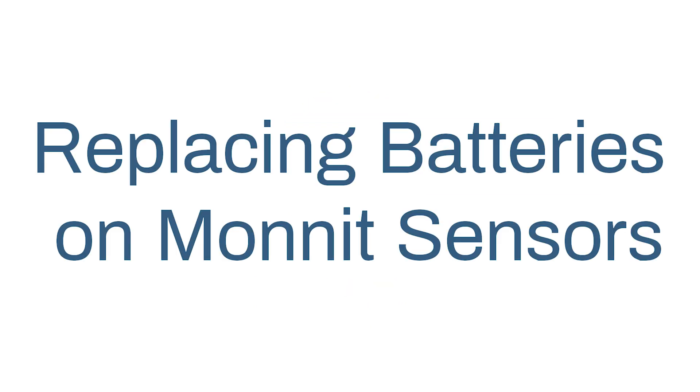This short how-to video walks you through how to replace batteries in your wireless sensors step by step.